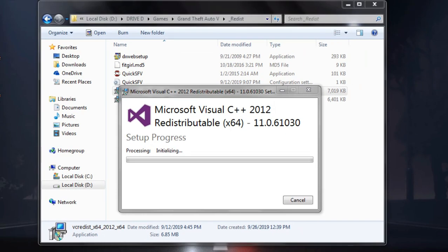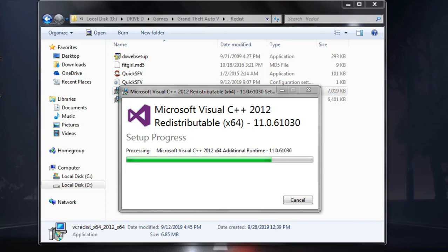You need to wait for the processing progress. After that, install Microsoft Visual C++ 2012 and wait for the installation to complete.